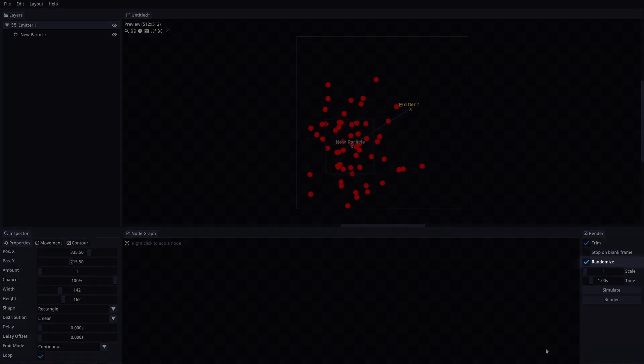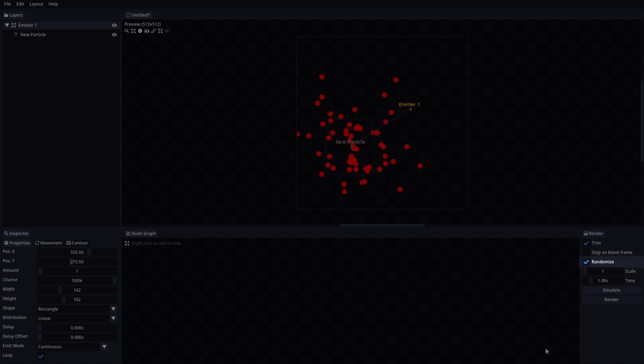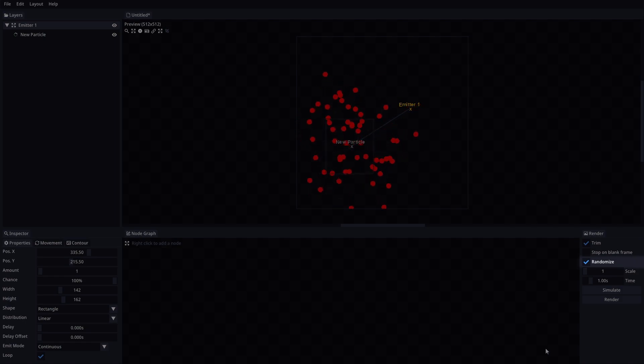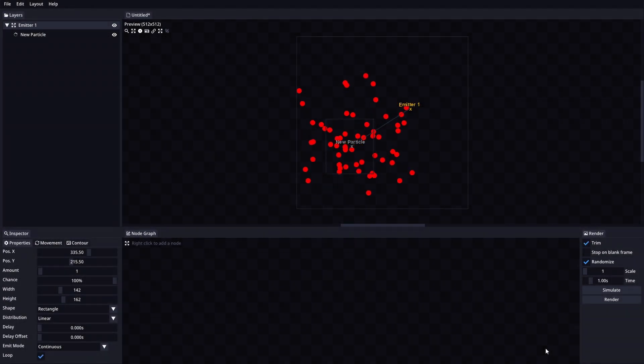Randomize this option will make sure that every time you hit render, a new animation will be made. Turning this option off will make that the animation will always be the same when rendering.